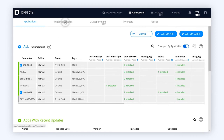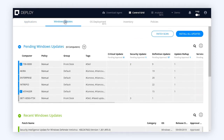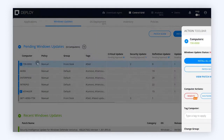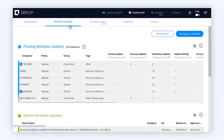Even more complicated software is a breeze with Pharonix Deploy. You can set up a Microsoft Office deployment in minutes and start pushing that out to all of your machines. No more collections, no more scripting.